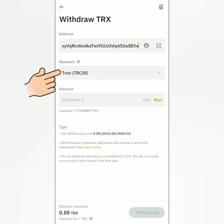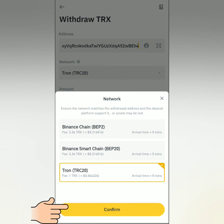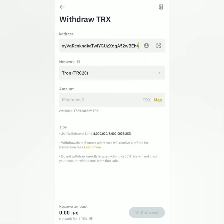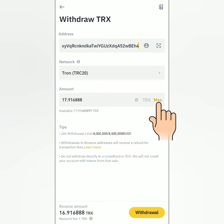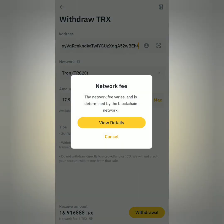Network identified — make sure it's the correct network or you might lose your crypto. You can see the fee and the estimated arrival time. Confirm, then enter the amount you want to withdraw. You can see the minimum deposit and your available balance. Click Max if you want to withdraw all of it. You can also see the amount you will receive and the network fee — fees depend on the blockchain network.